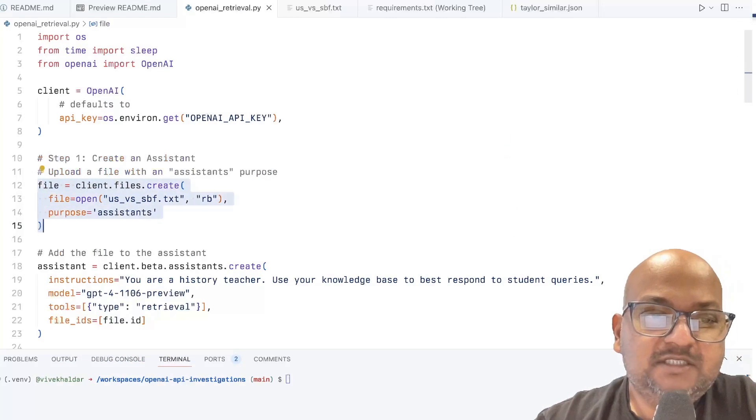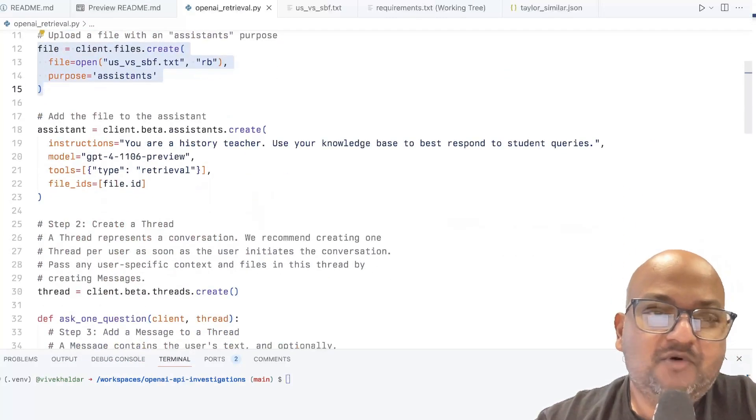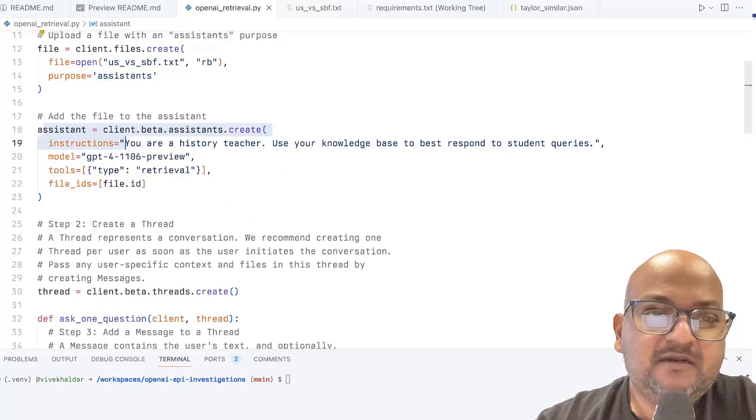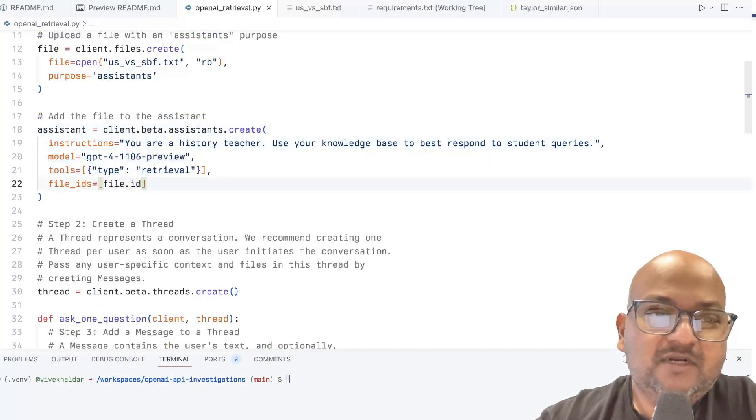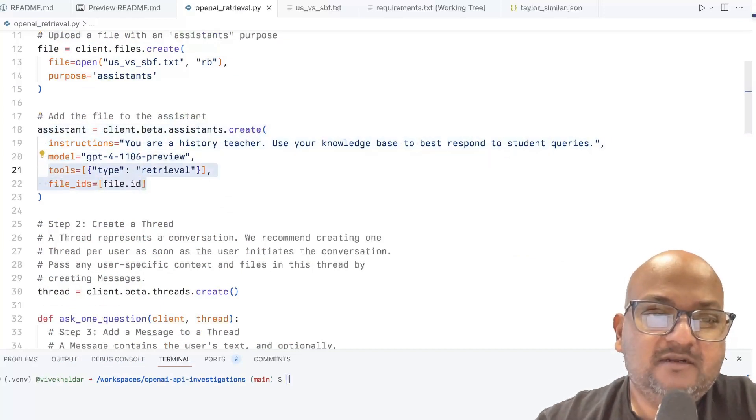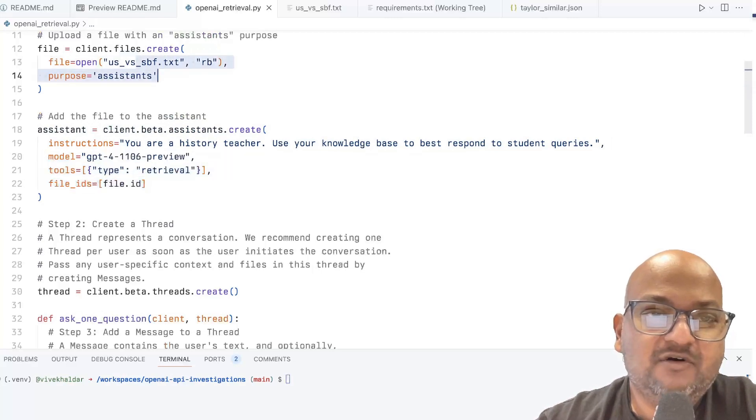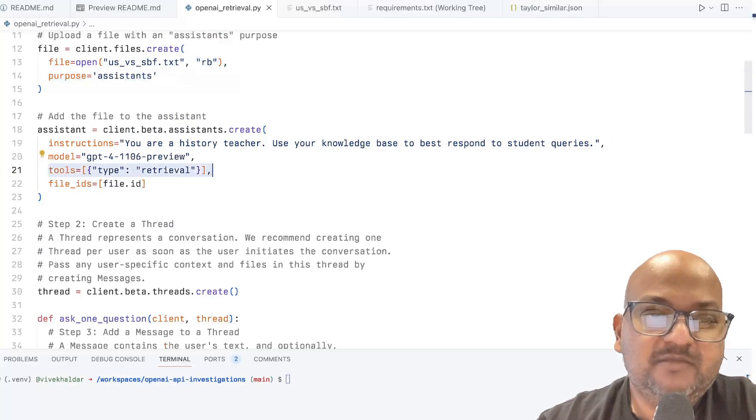Once you've given it a file, there's some more mostly boilerplate code that sets up your client. Note this line where you're giving it the file ID of the file you open over here. And you're telling the API that you want to be using the retrieval tools.